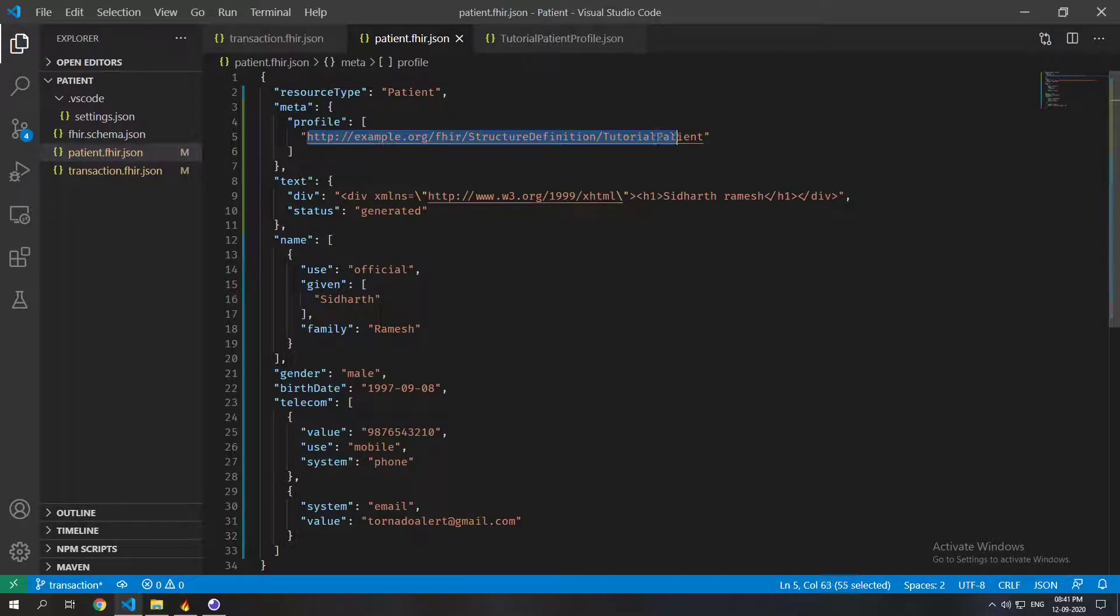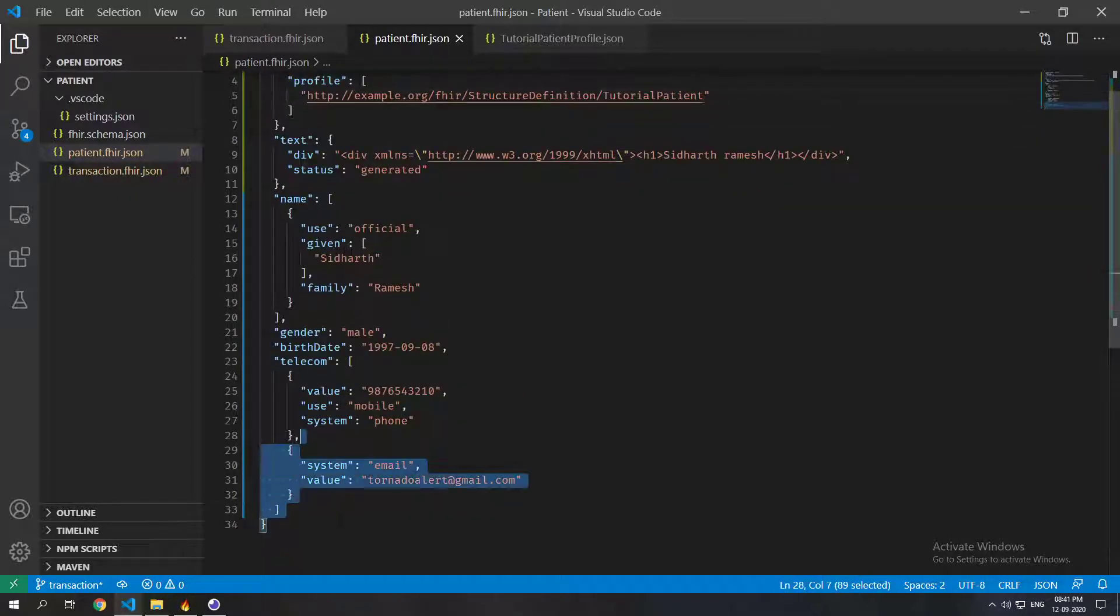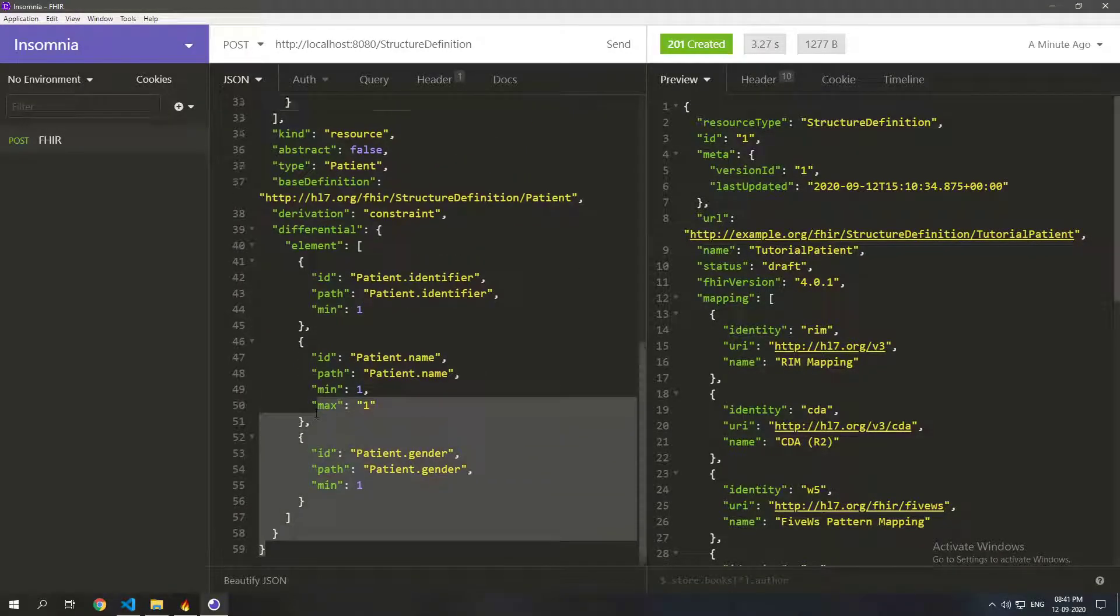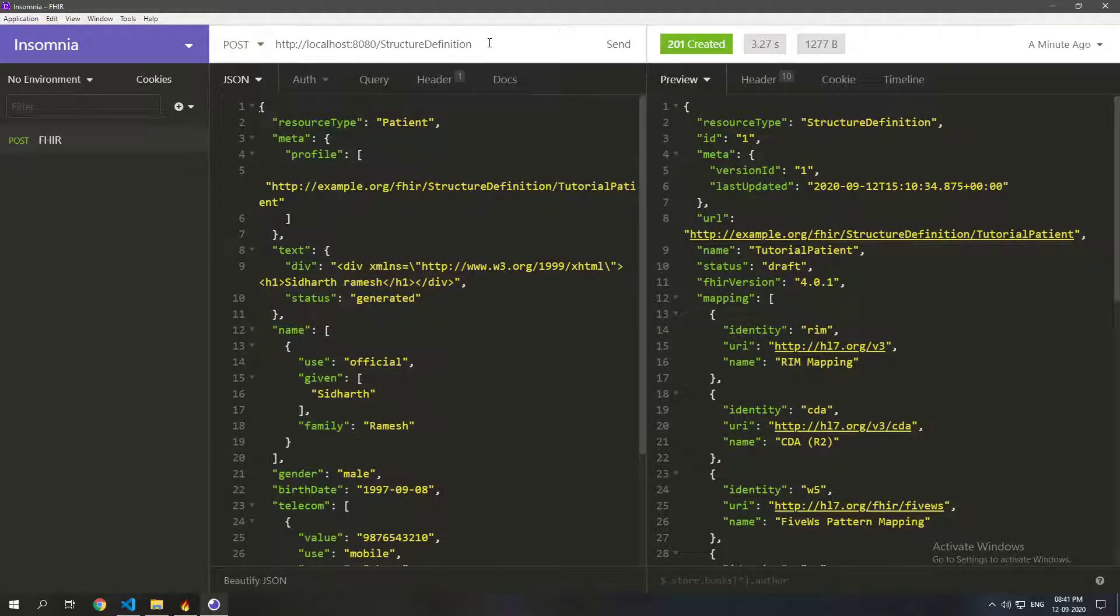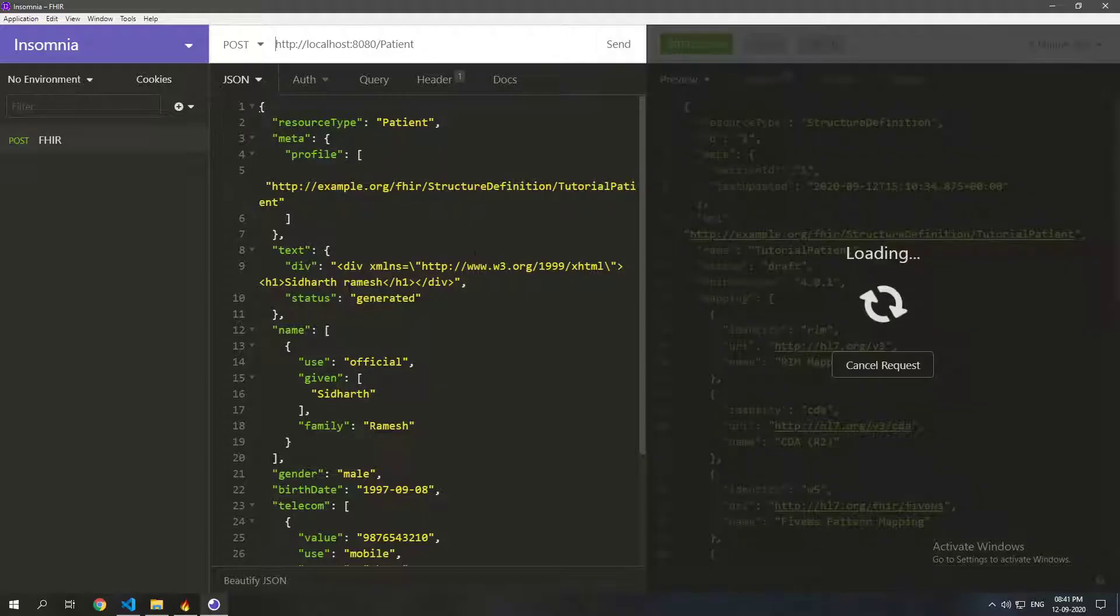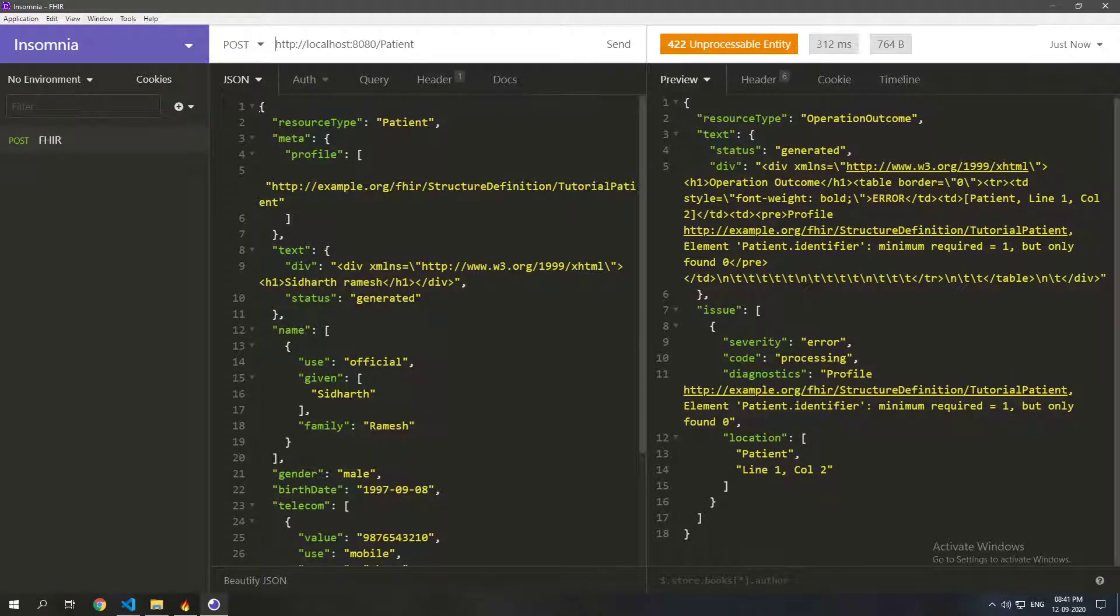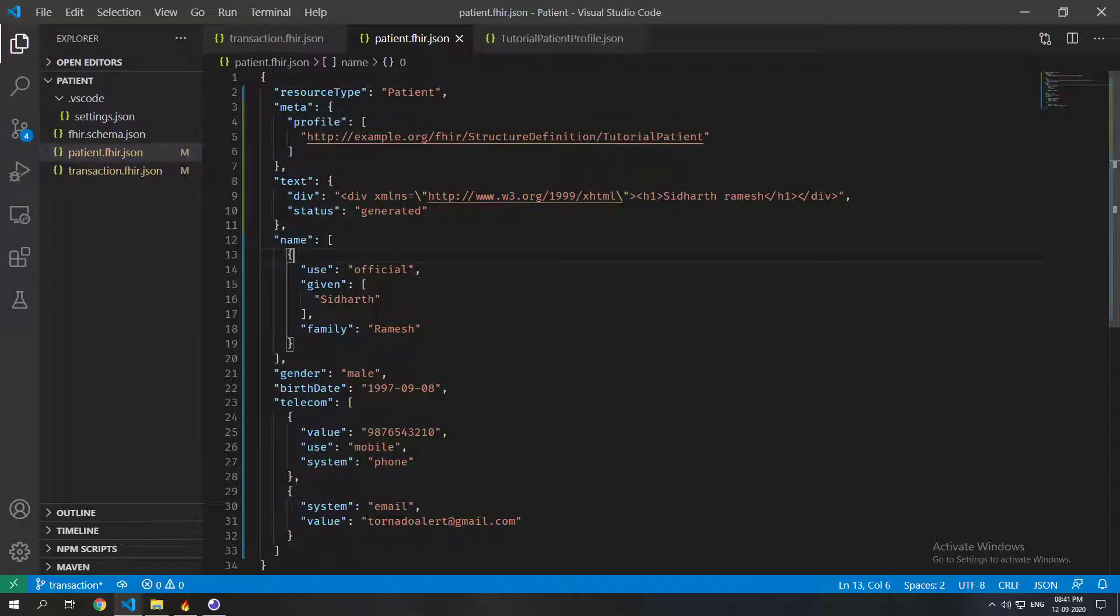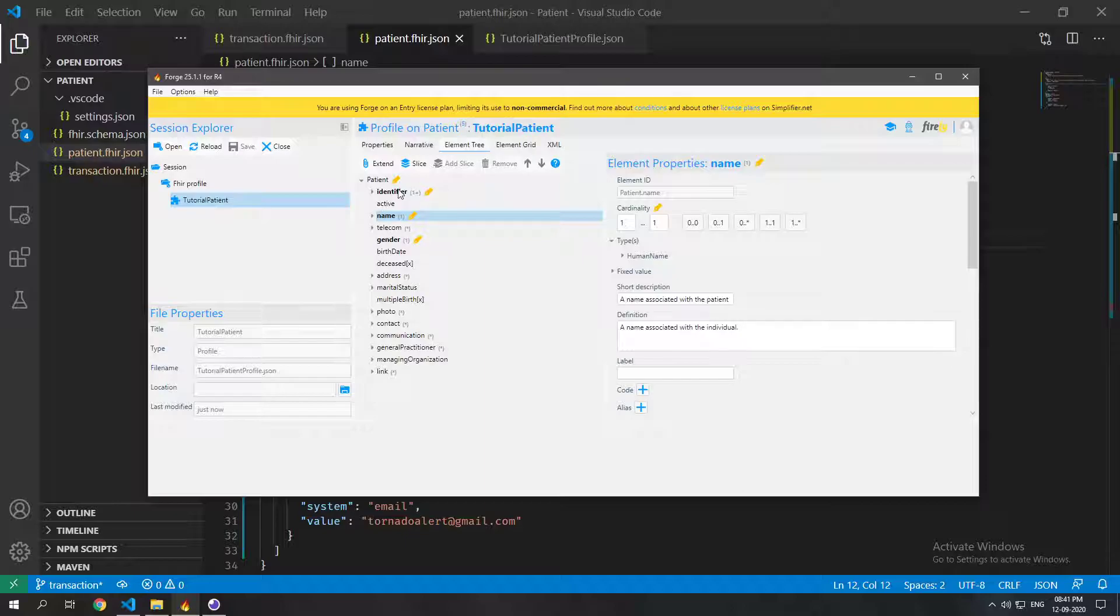Inside that you just put the URL of the profile, the structure definition that we just posted. So let's try and post this one. So I'm just going to copy this and I'm going to paste it here and we are going to post it to patient. And as you can see that there is an error and the error here says that patient.identifier the minimum required is one but only found zero. And that's because this patient does not have an identifier.